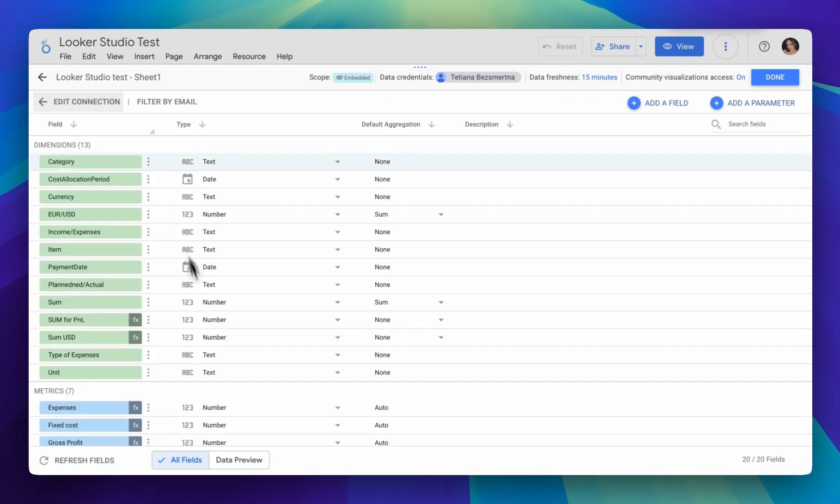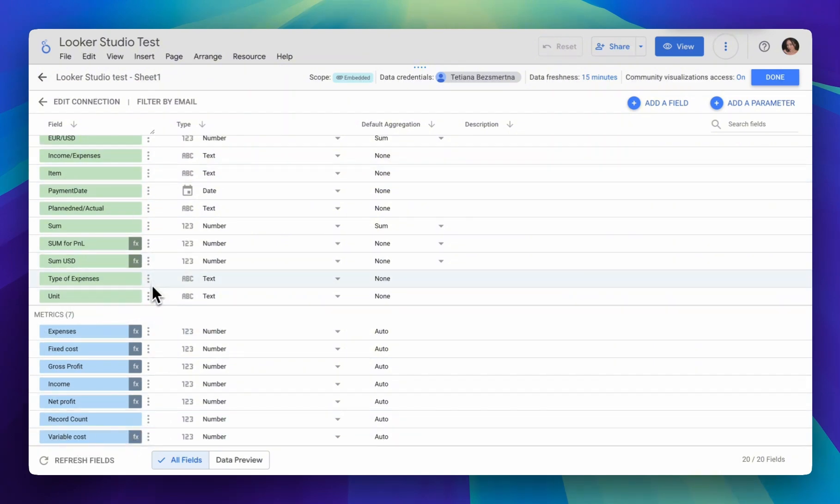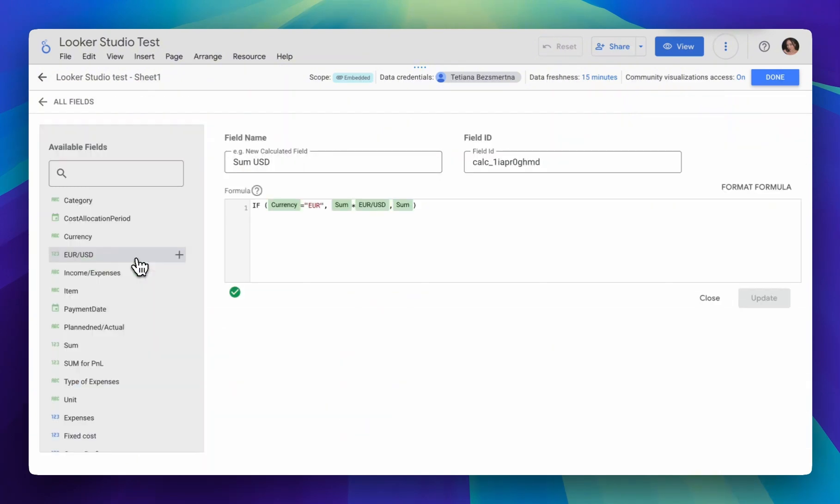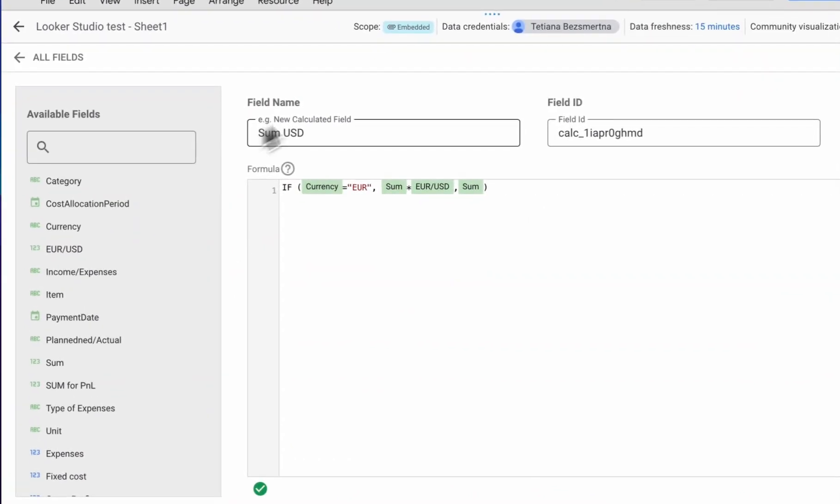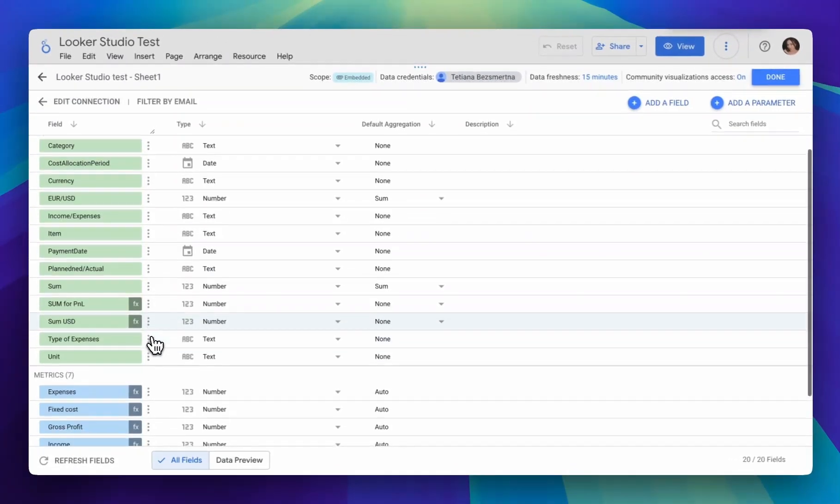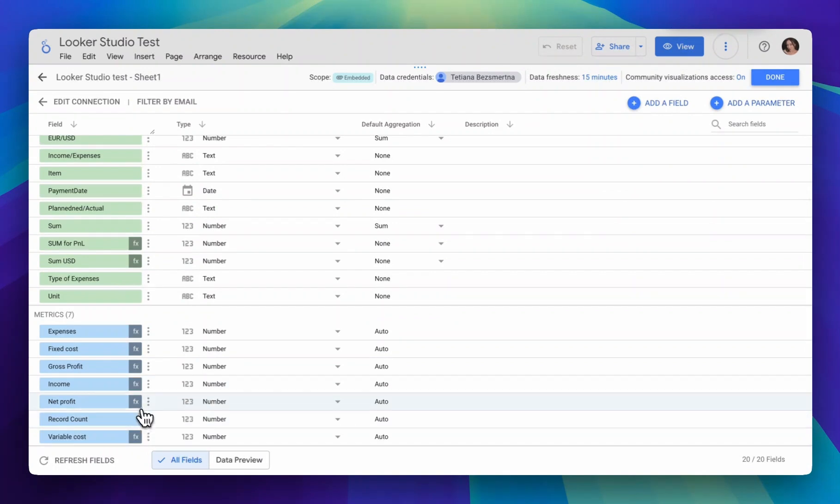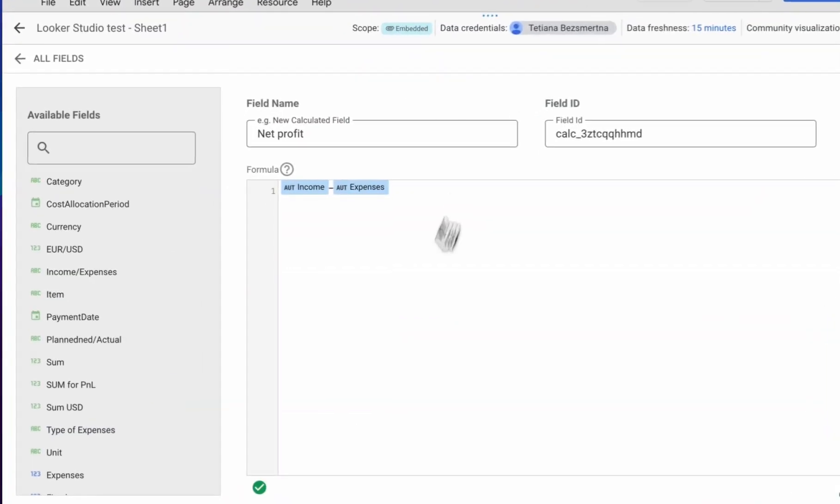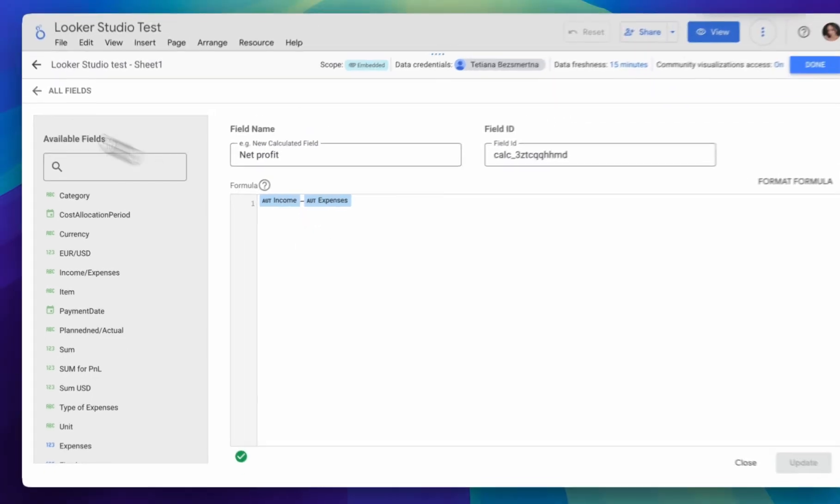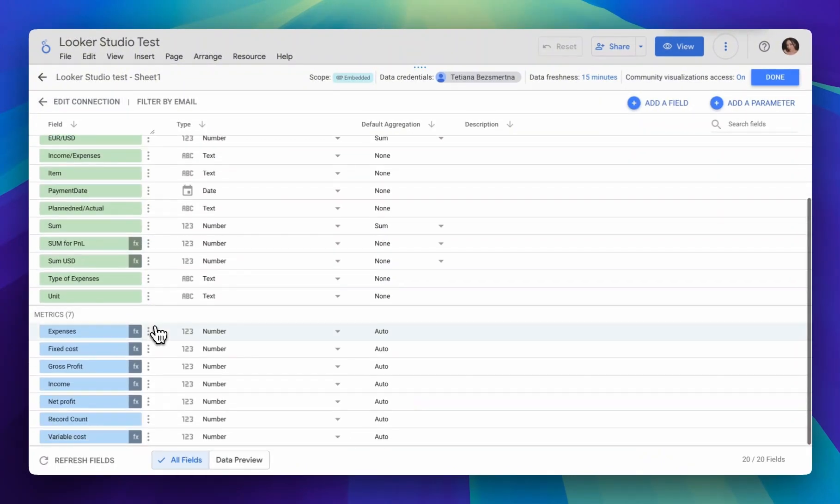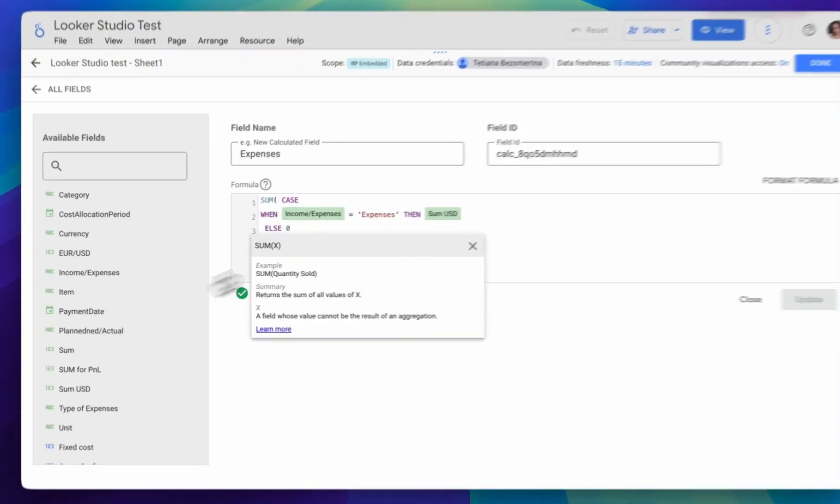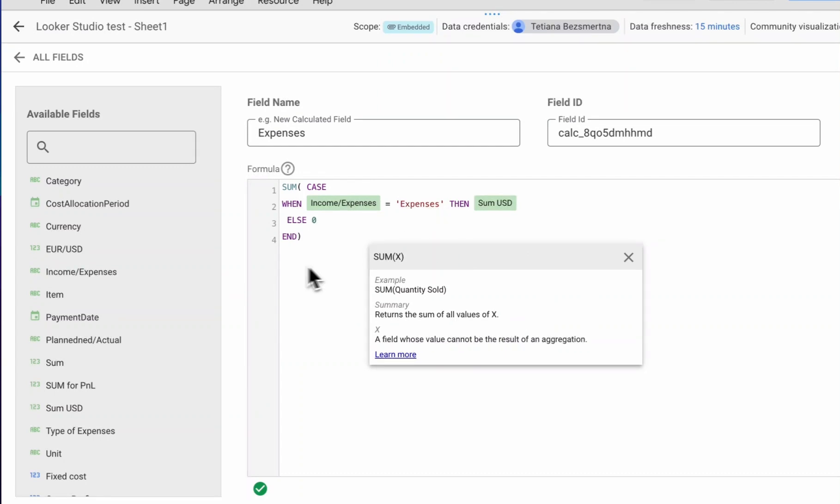In our case, several calculated fields have already been prepared in the data source. This is how they look if we use a formula, for example, through IF. We also have the option to use standard mathematical expressions. We see that we used income-expenses fields and put a minus sign between them. And also through using the case function, which essentially can replace the IF formula and is a branching formula.